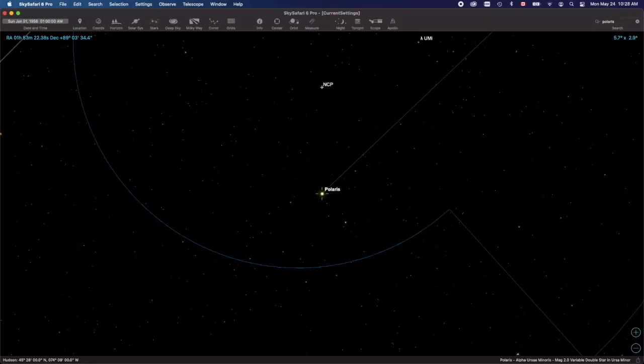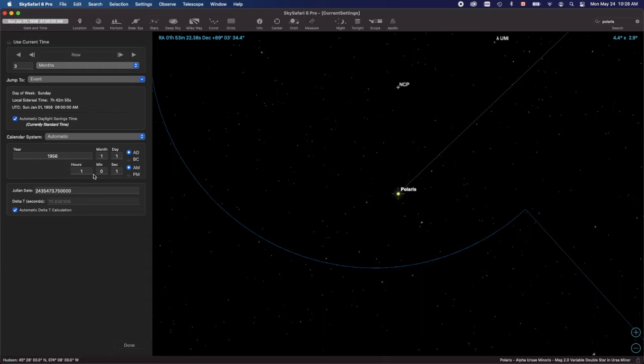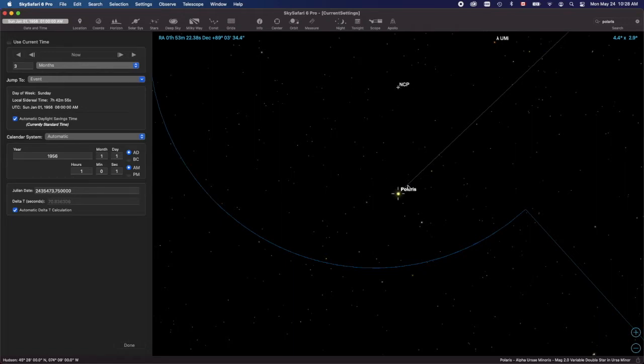The first thing I'm going to do is show you how the precession looks on Sky Safari. I've got it set up here for 1956 January 1st at 1 a.m., approximately my birthday. I've got it at three months per update and you will see how the precession affects the North Celestial Pole.